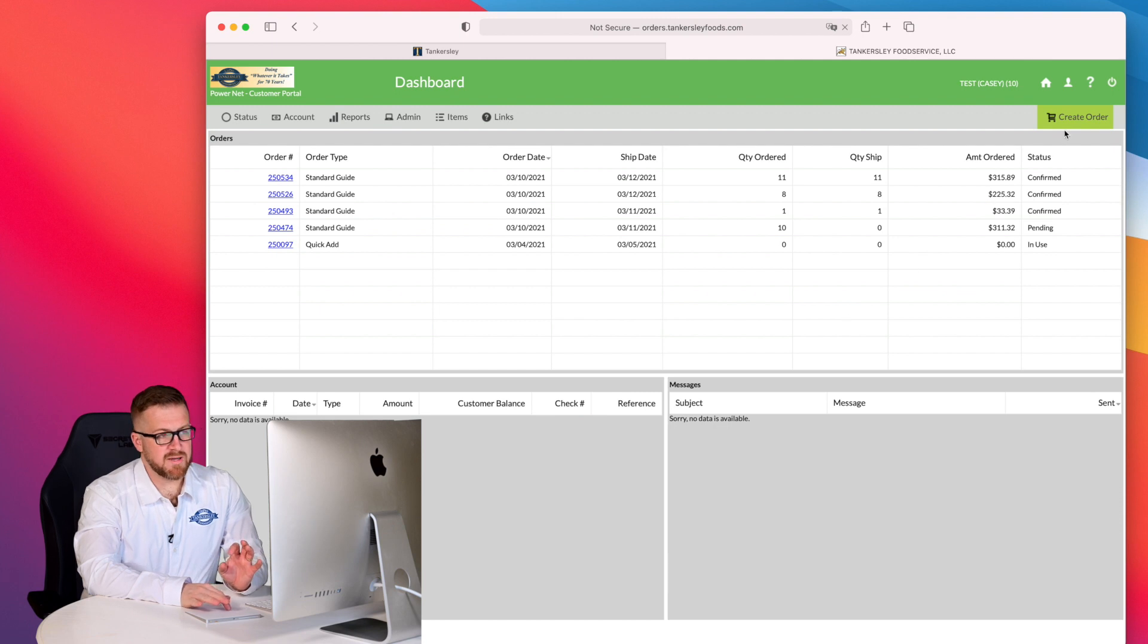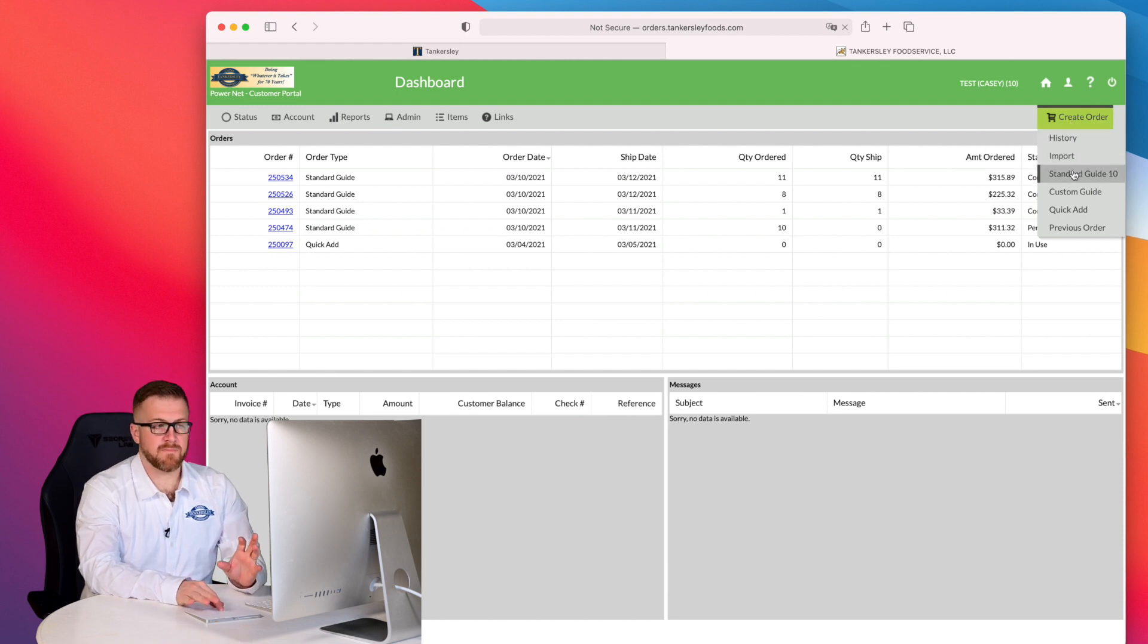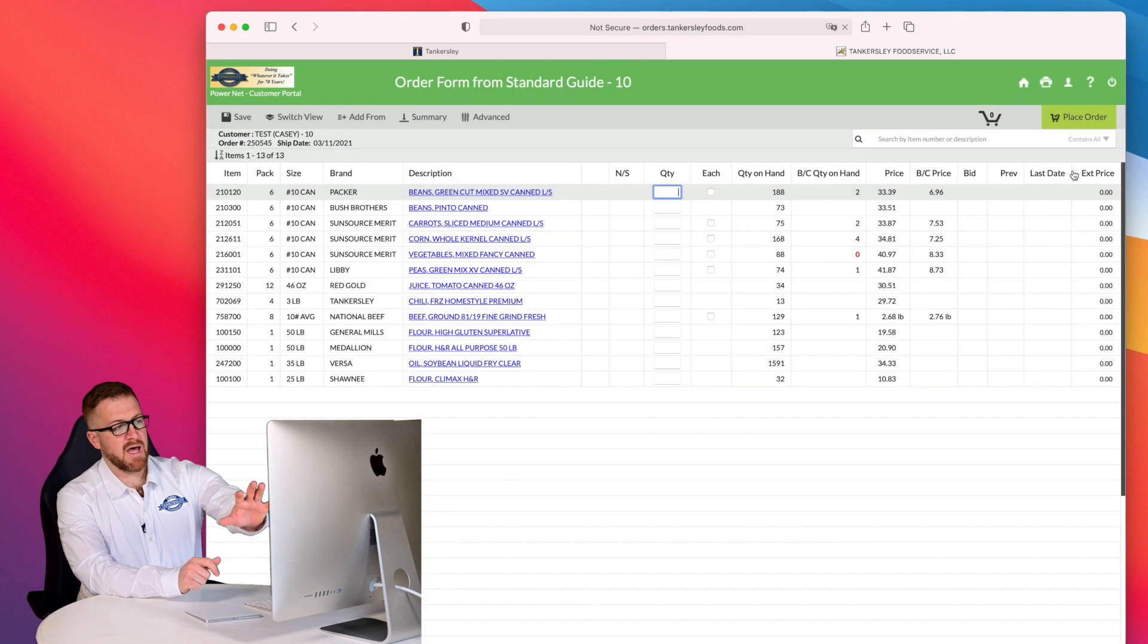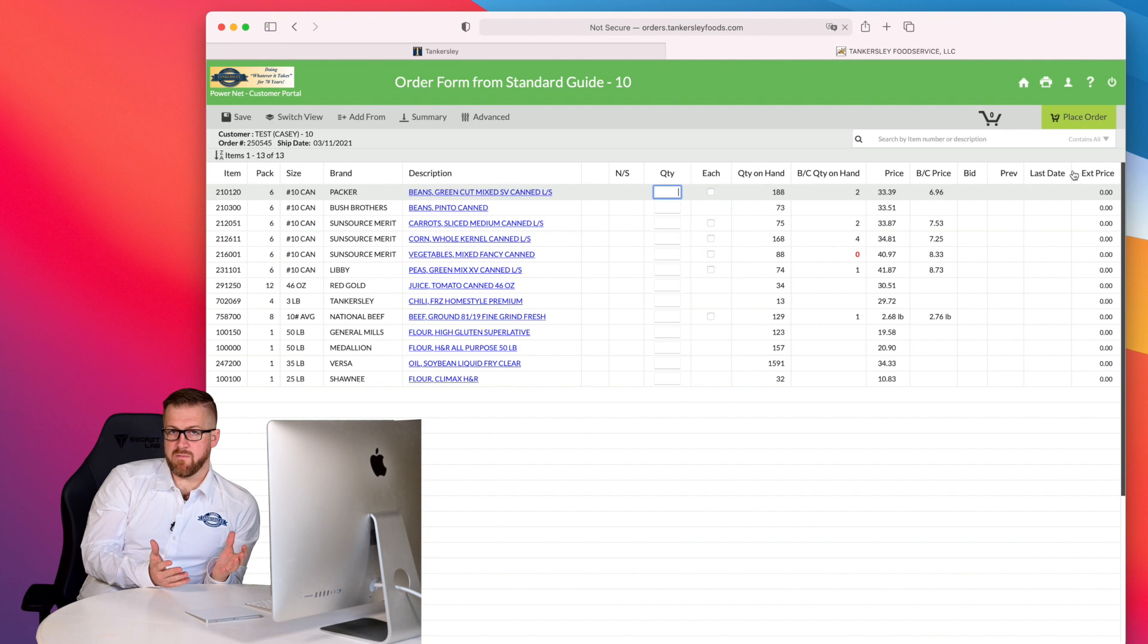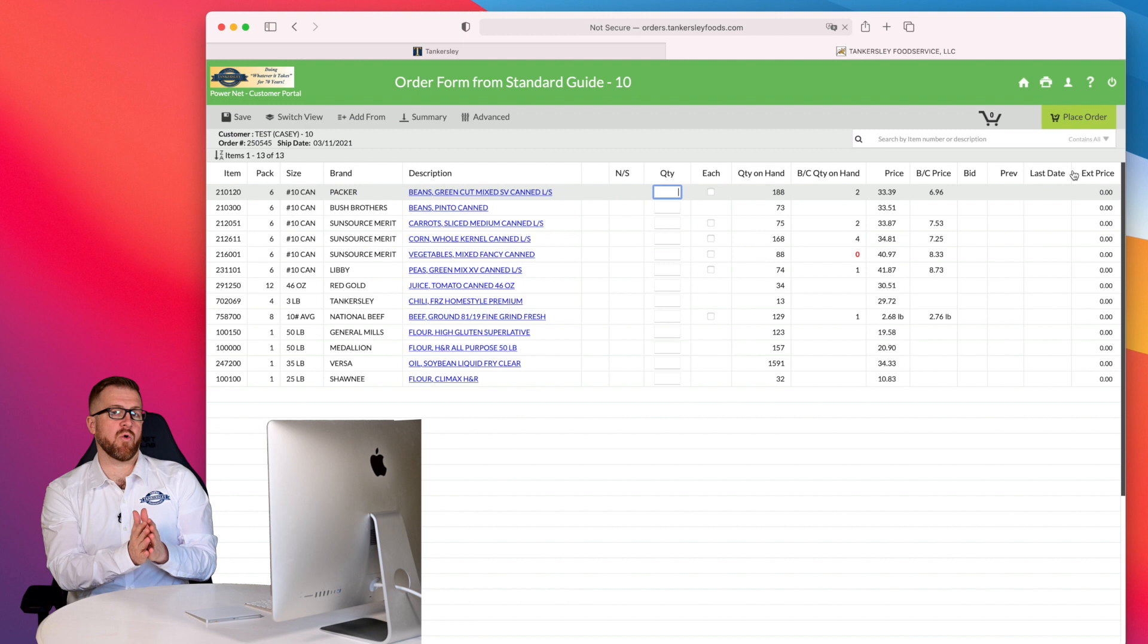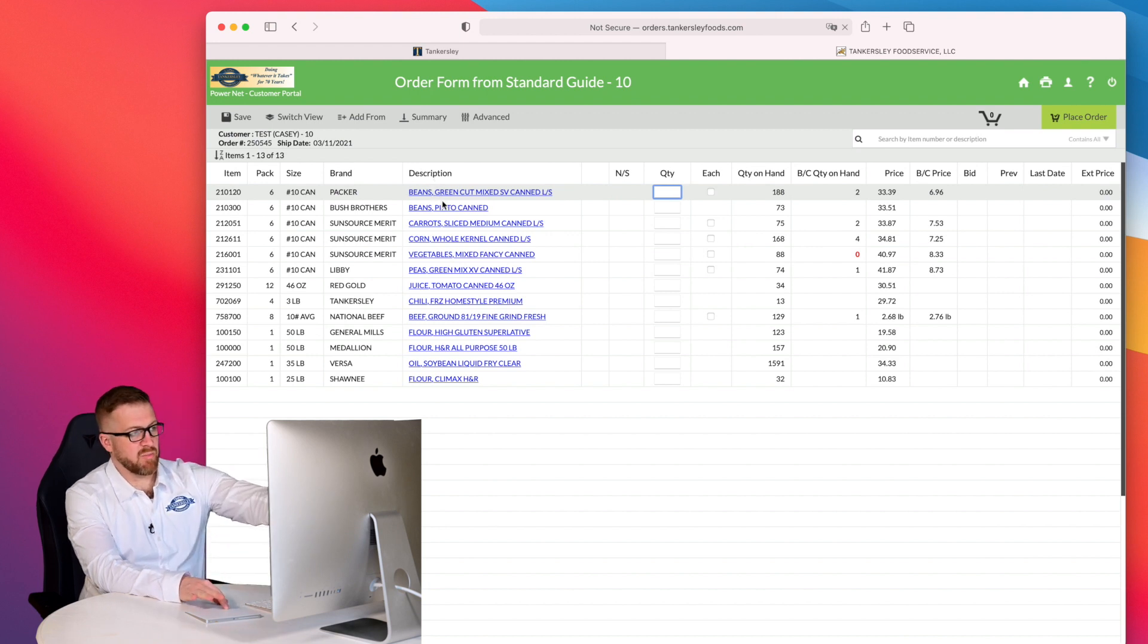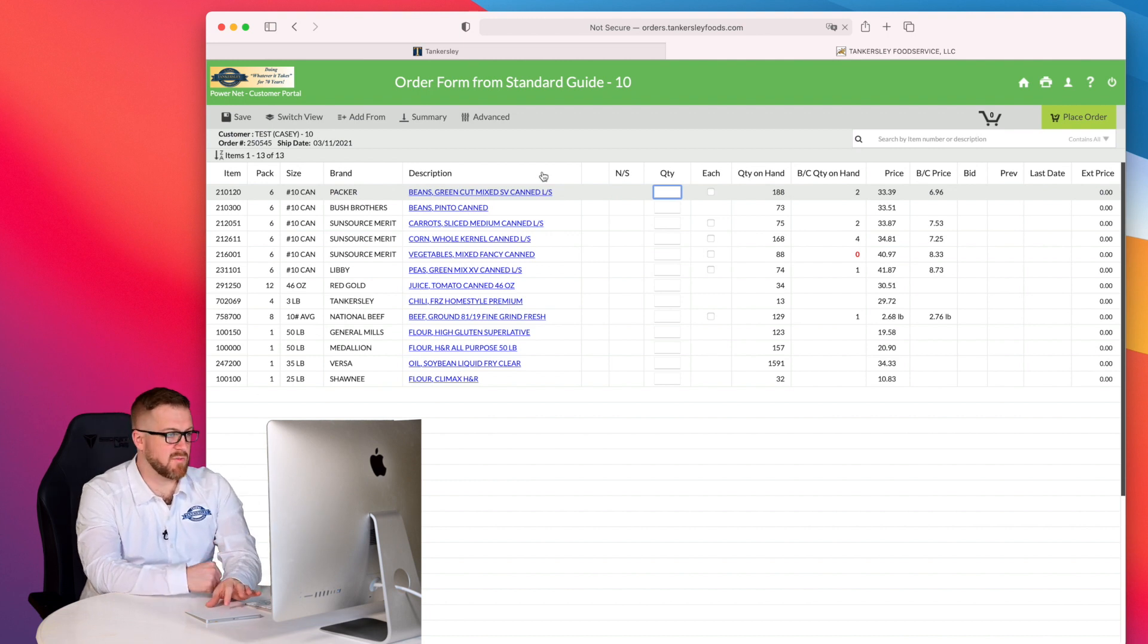What I'm going to do is take my mouse and hover over create order. I'm not actually going to click on that. I'm going to hover over that and then click into standard guide. When I click into standard guide, it's going to take me to an order guide that has been created for me by my Tankersley representative, and it also includes any items that I've ordered in the past. So we have our Tankersley item numbers, our pack and size, our brand, our description, and once again, these are blue. That means that these can be clicked on. It'll take us to more information that we'll go to in just a moment.